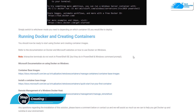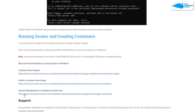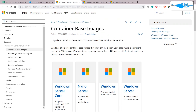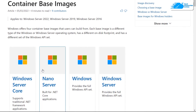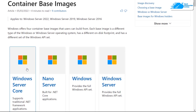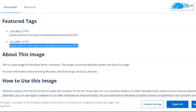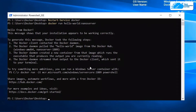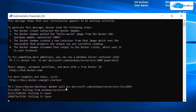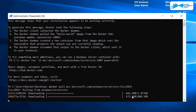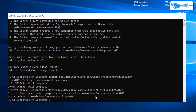Now we need to run Docker and create some containers. There are three links available: one for base images, one for container base images, and one for remote management of a Windows Docker host. The most common container base images are Windows Server Core and Nano Server. To pull Windows Server Core 2019, go to its page, copy the pull command for the 2019 version, paste it into the command prompt, and hit Enter. It will download in a few seconds, and we've successfully installed the Windows Server Core container image.